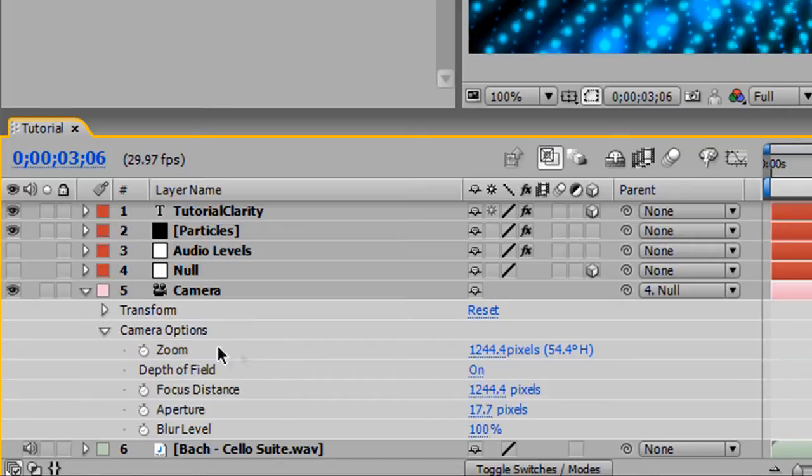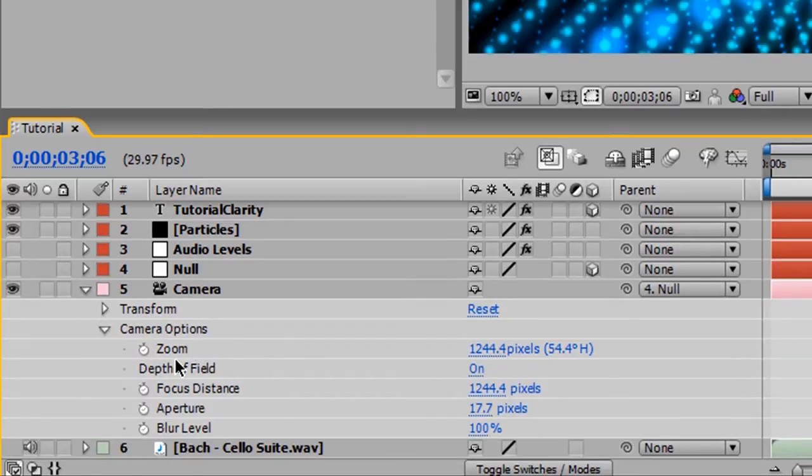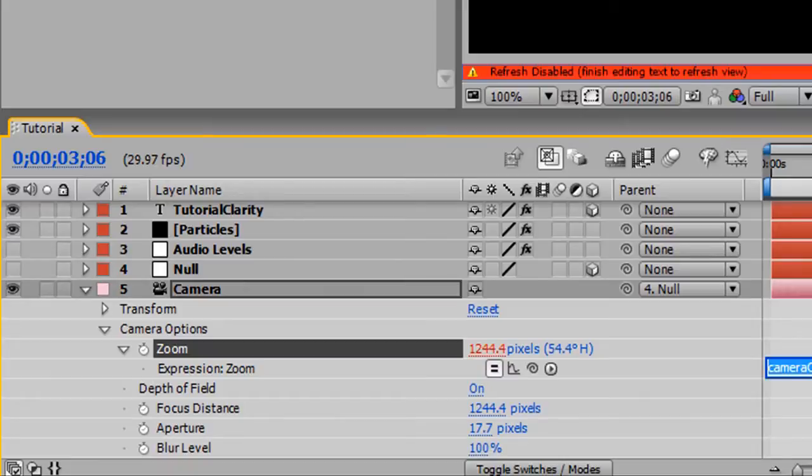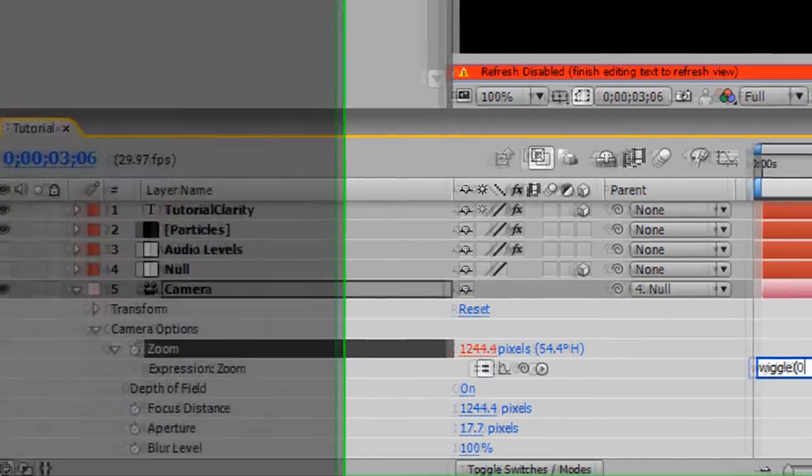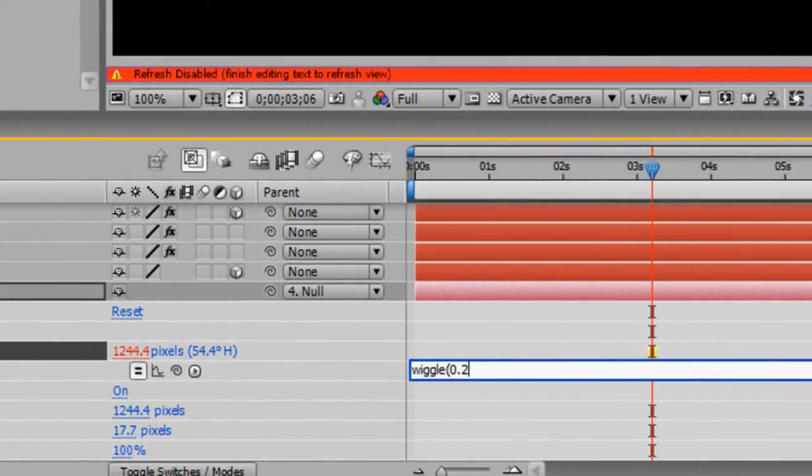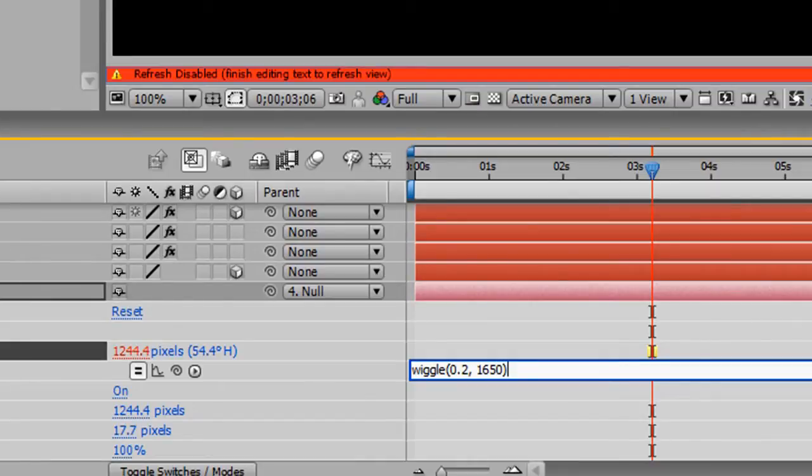Let's go inside camera options and we'll alt left click on the zoom. We're going to type another wiggle parameter. You guessed it, every 0.2 seconds. And this is by 1650.